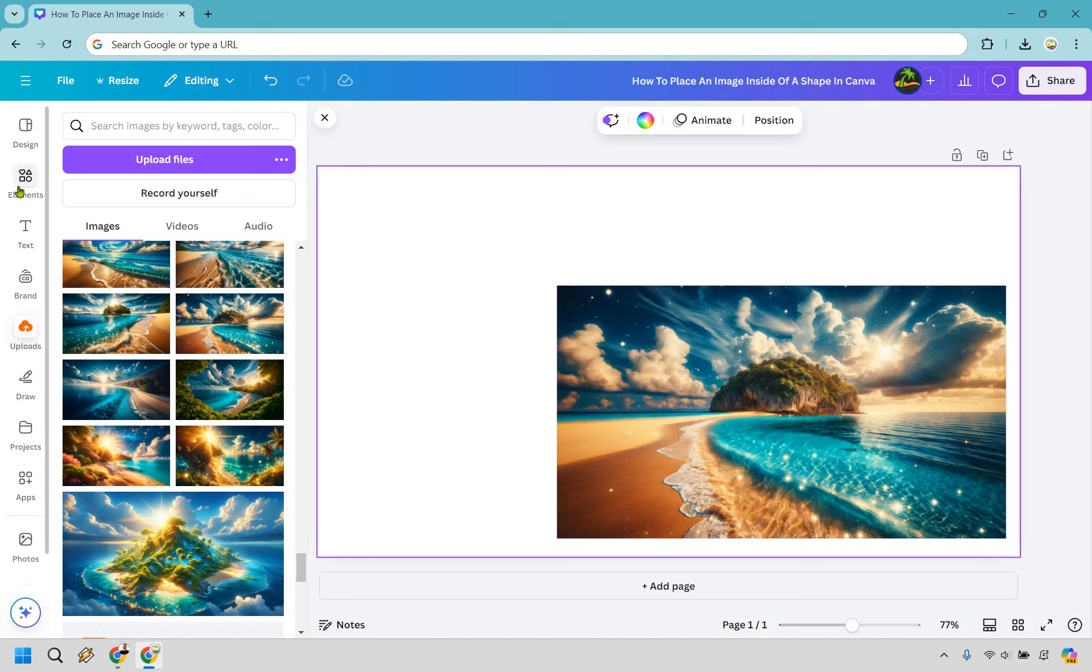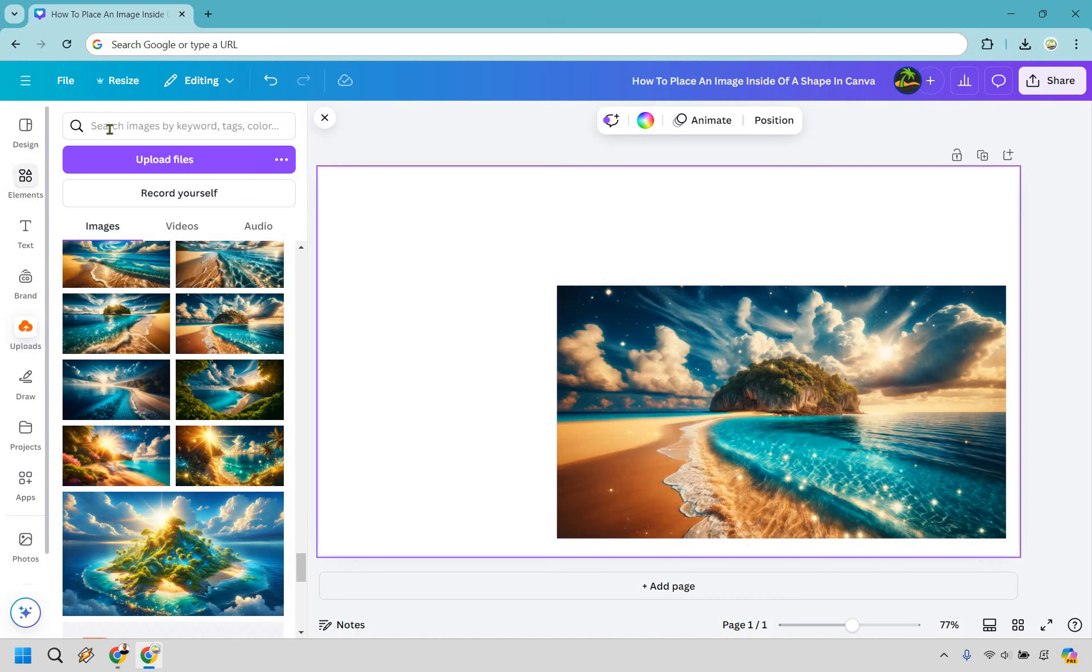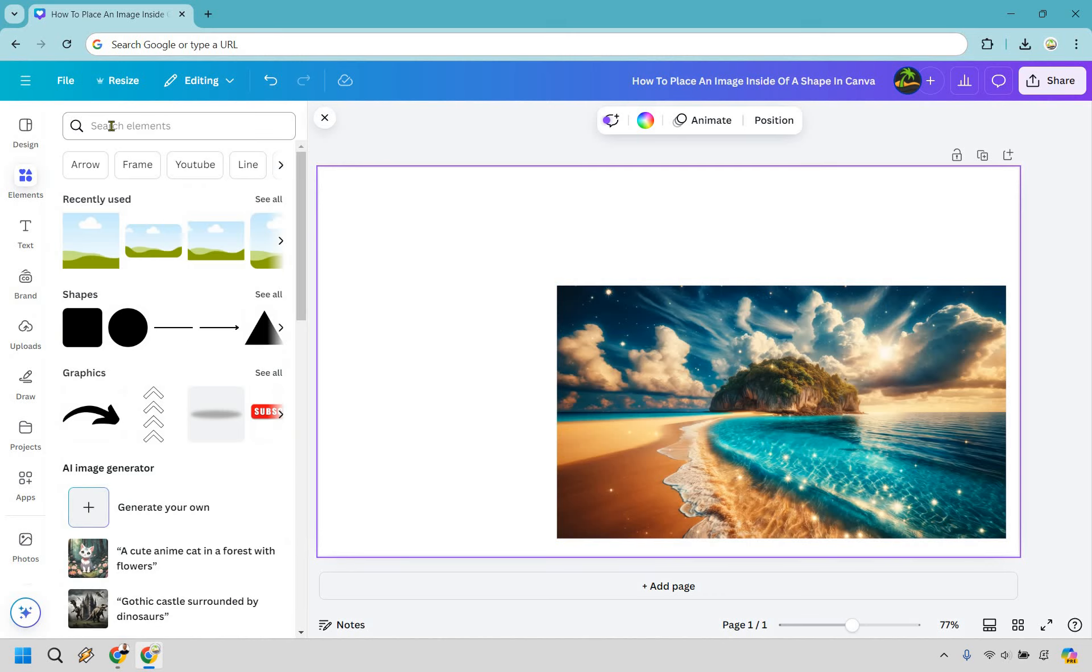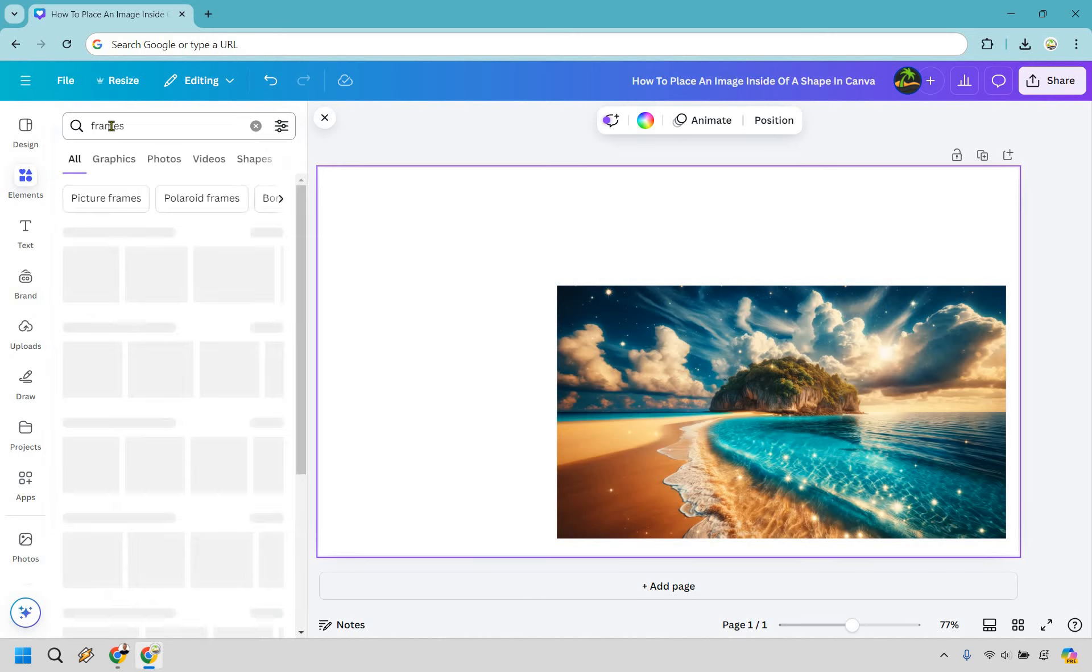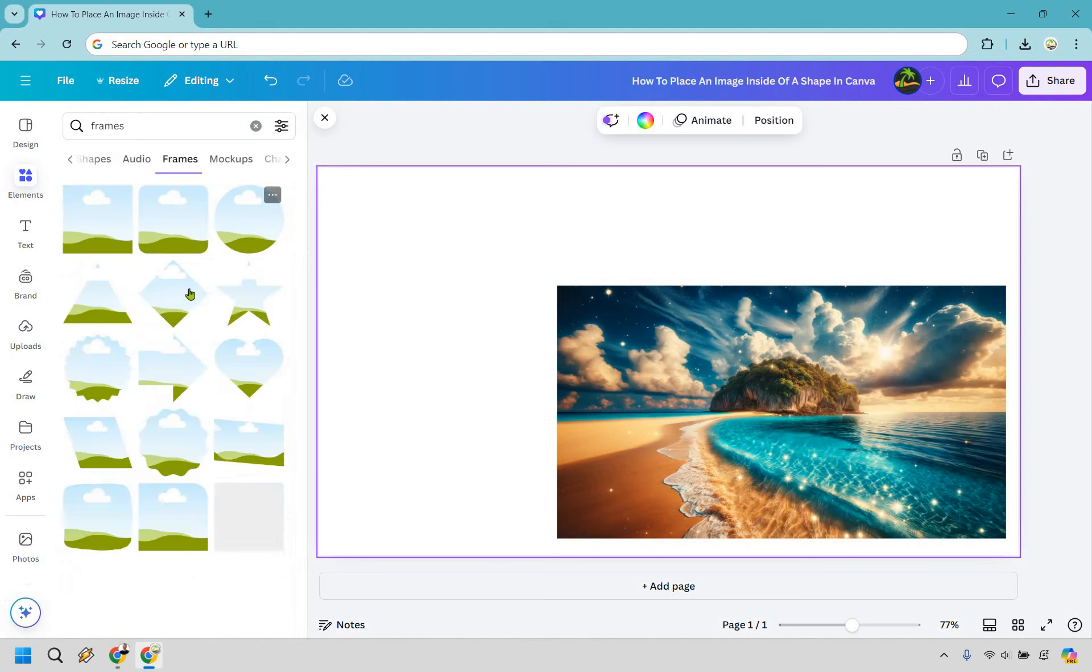What you want to do here is go to elements and from here search for frames. Frames are going to give us plenty of different shapes that we can utilize so it really depends on what you're looking for here.